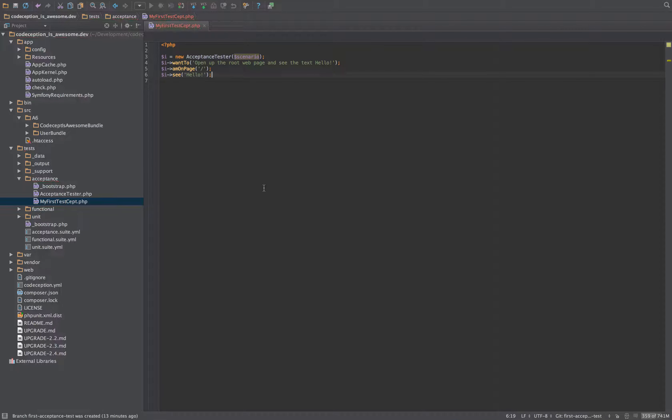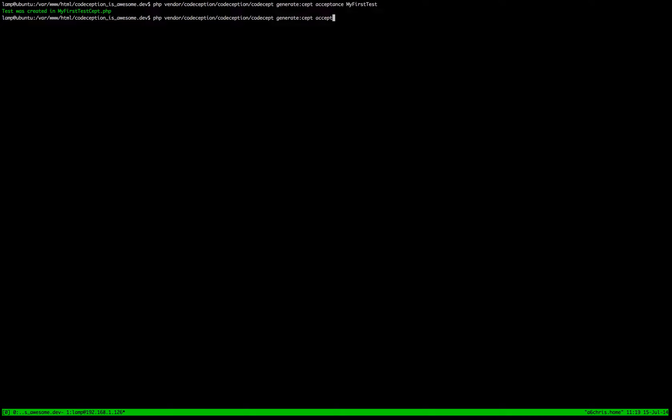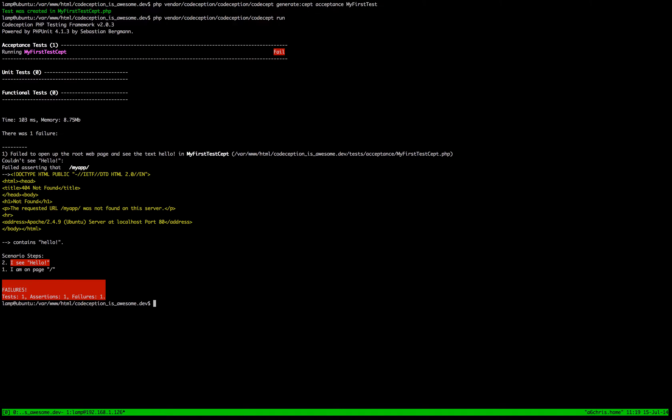Okay so that's literally our test built and ready to go. So if we go across to our test suite and we just do a run, we can see that we've got a failing test. Now this is interesting because you would think that that's a valid test, but let's have a look at what it's telling us. So it's failed to open up the root web page and see the text hello. So you can sort of identify the test that you run in there, but I'll show you a different way that I do this in a sec. And then it couldn't see hello, failed asserting that, slash my app.